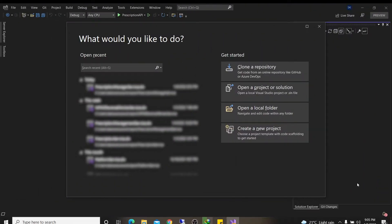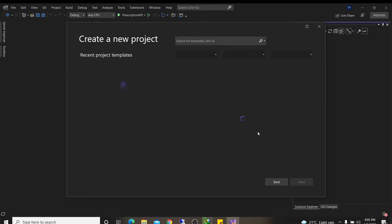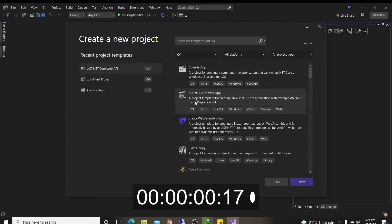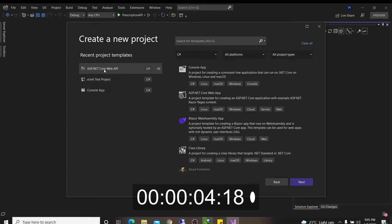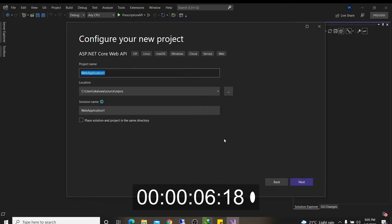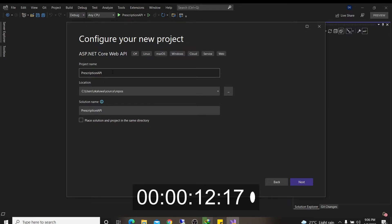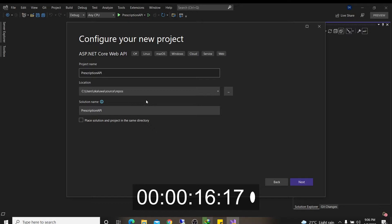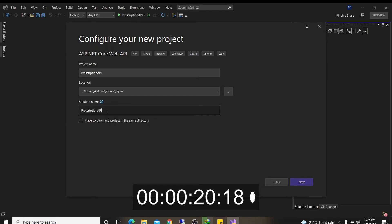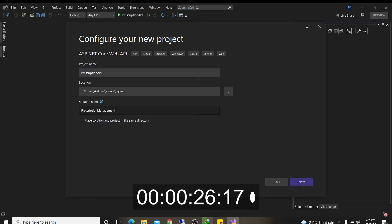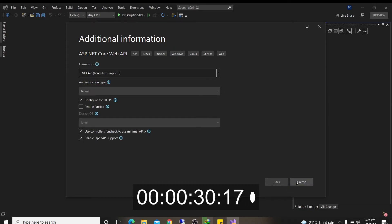So I have my Visual Studio opened. I'm going to select create a new project. And what I want is an ASP.NET web API, this one over here. I'm going to click next. And we're building a prescription API in this project. Location, I'll keep the default location. Solution name, this is the umbrella of all projects. So it has to be descriptive enough for the whole solution. So I'll call this prescription management service. And I'll click next.